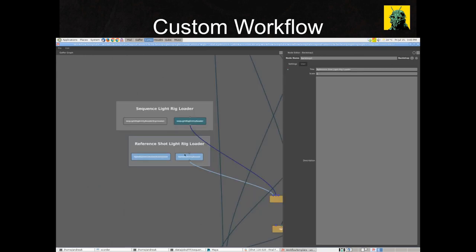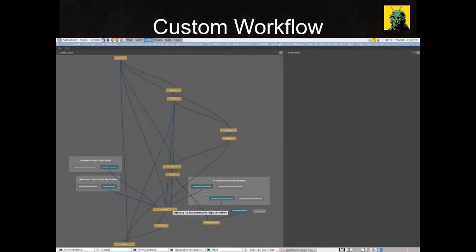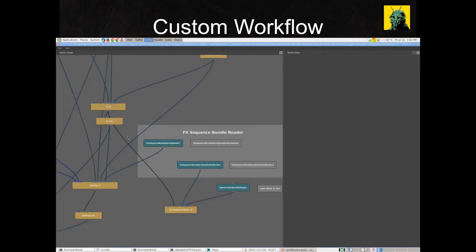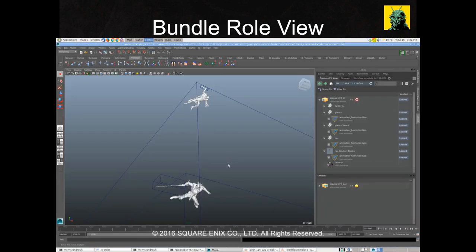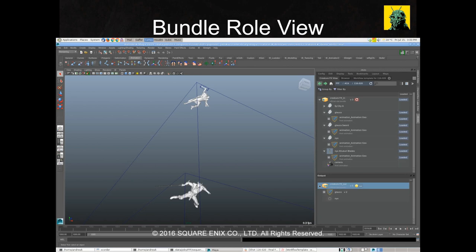Workflow templates can be configured per show, but also per sequence or shot. Here you're seeing a more complex template which is fetching a sequence level light rig and effects elements and adding them into the shot level bundles. It also has a custom effects bundle which isn't used by any artist — it's just used to collate sequence and shot level effects together for QC purposes. Here we see the creature effects input bundle being loaded in Maya. There are status icons to indicate out-of-date inputs and other information for the artist, all generated by querying the workflow template graphs as well as what's loaded in the scene.